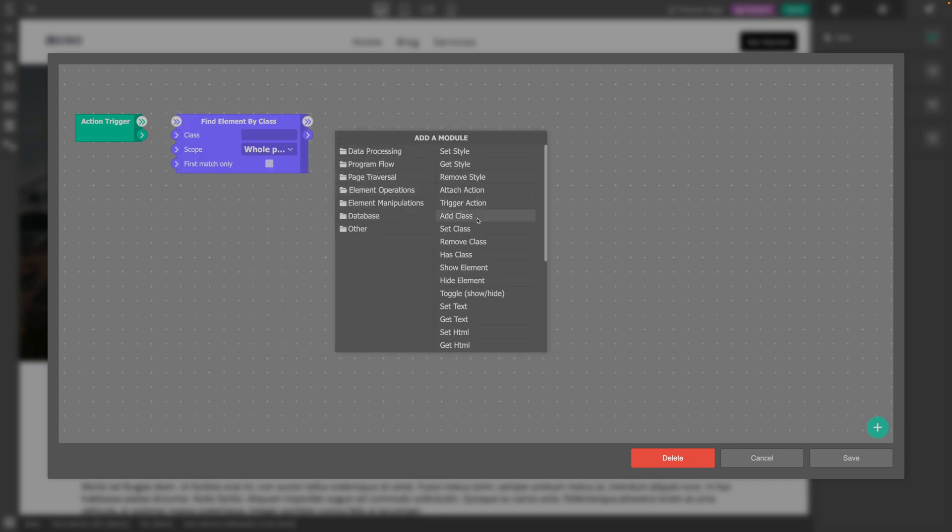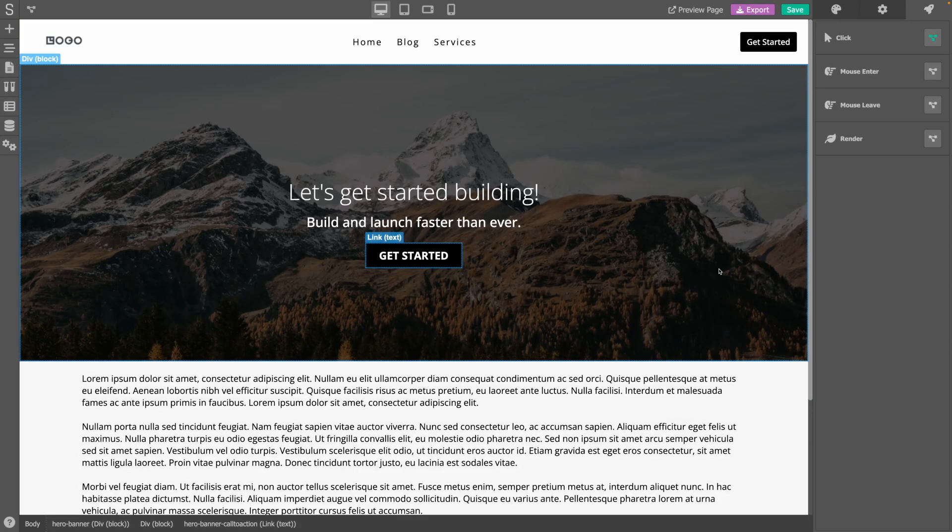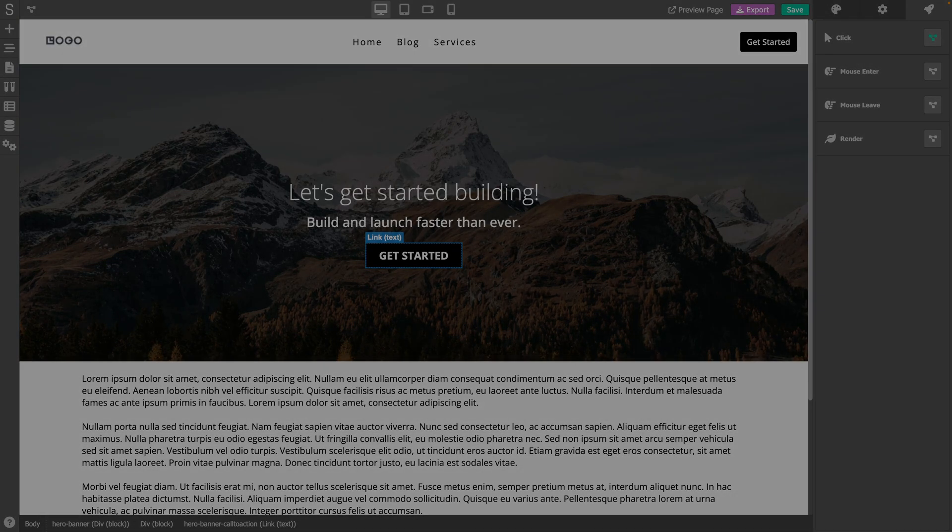In the next video, we are going to dive into the design panel and explore how to customize the look and feel of your website.